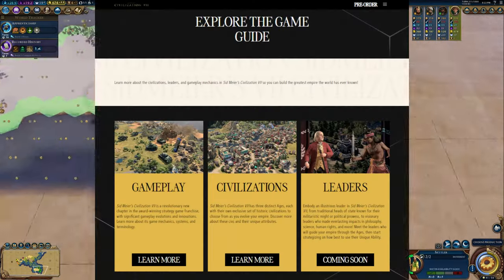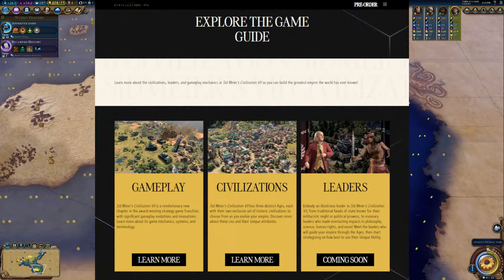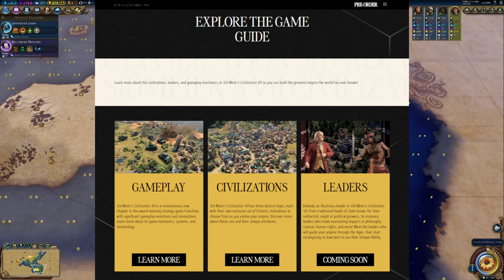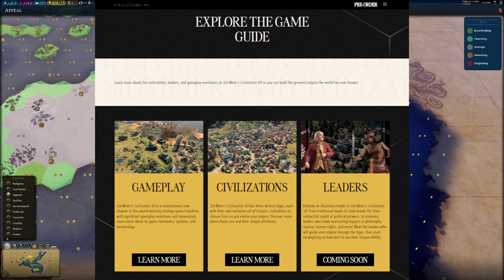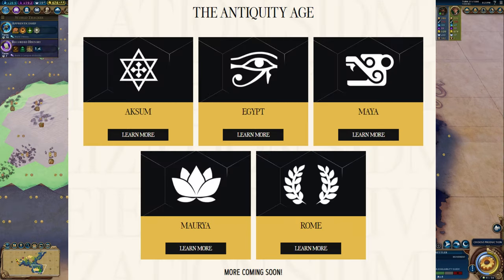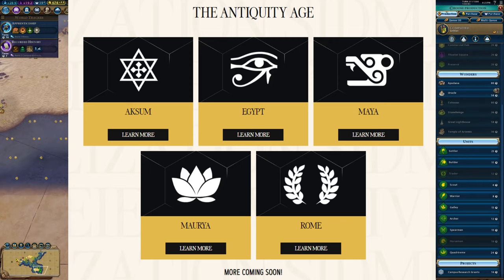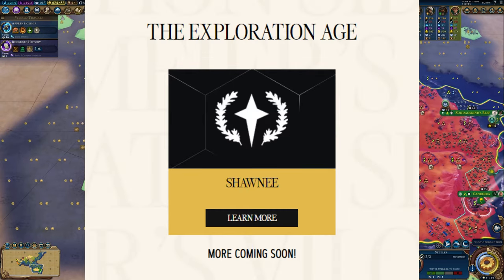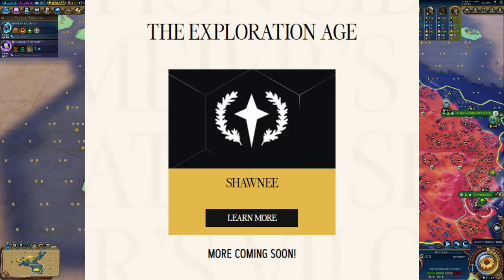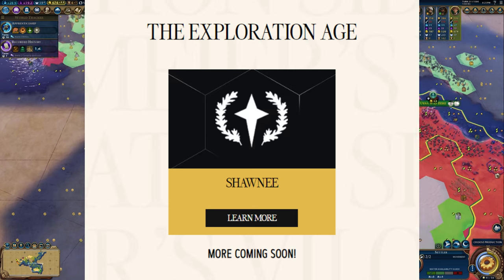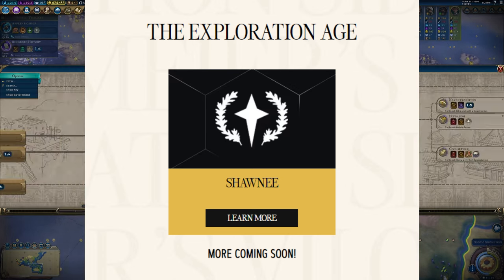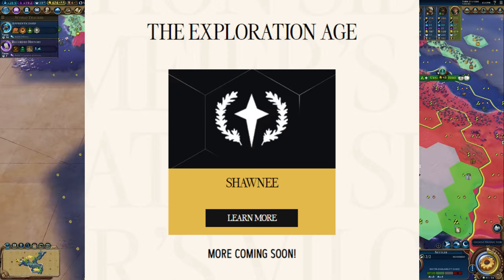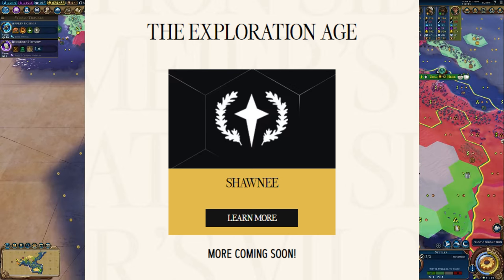We have this game guide page that someone's linked on Reddit which lists out some of the Civs that they've revealed so far. So in the Antiquity Age we have the Aksum, Egypt, Maya, Maurya and Rome. And down in the Exploration Age we have the Shawnee, apologies in advance if I've just butchered all those names.